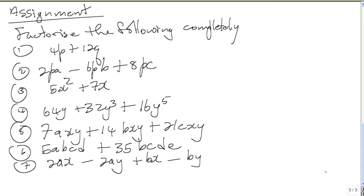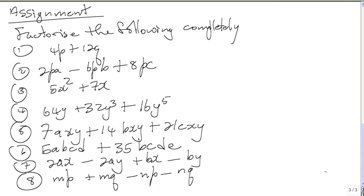And the last one, number 8: MP plus MQ minus NP minus NQ. These 8 examples must be done for the next class. And for the next class, we'll do the solutions to these. Thank you.